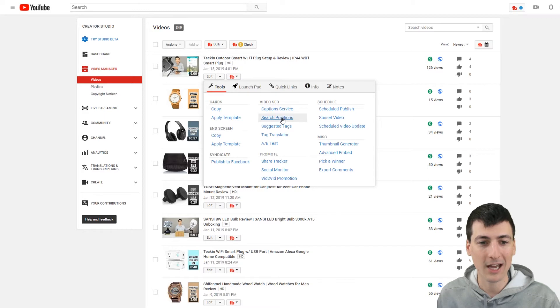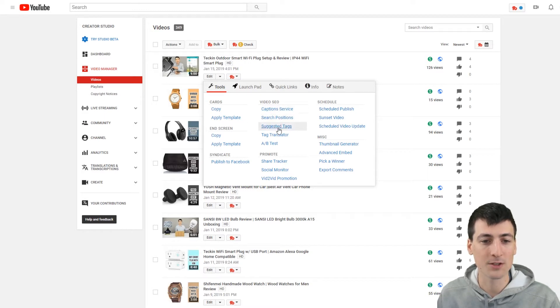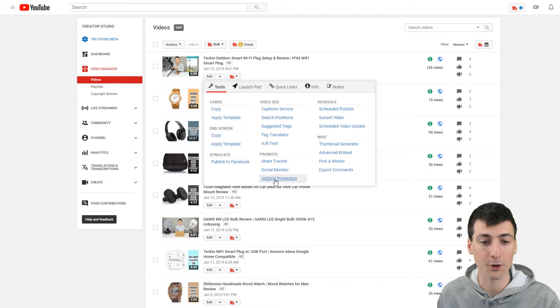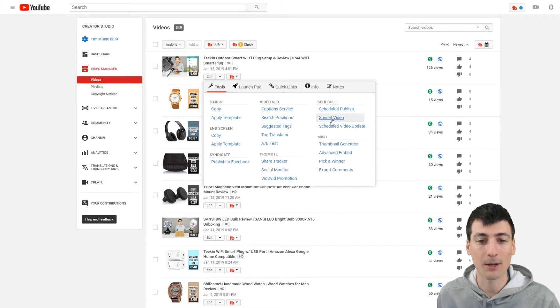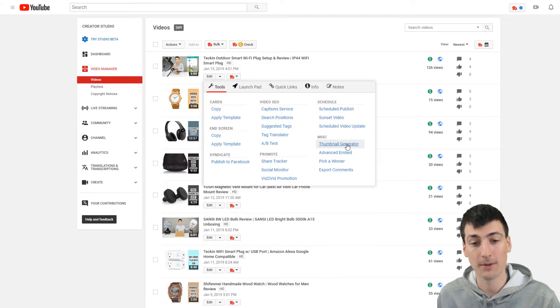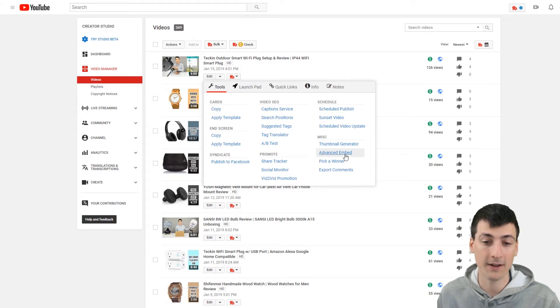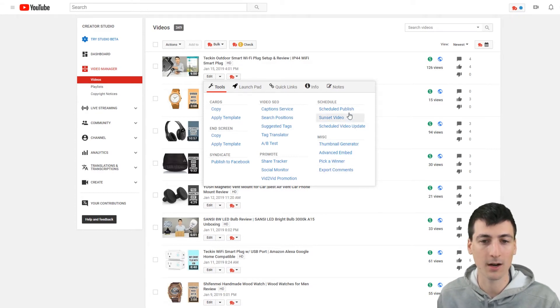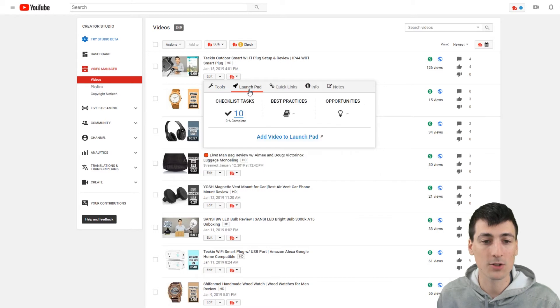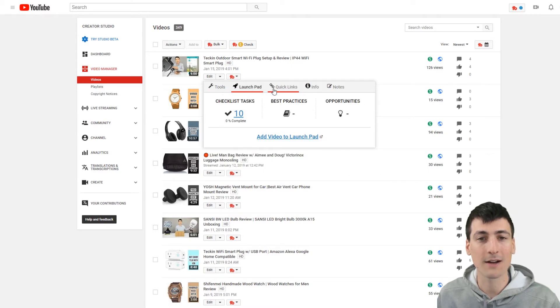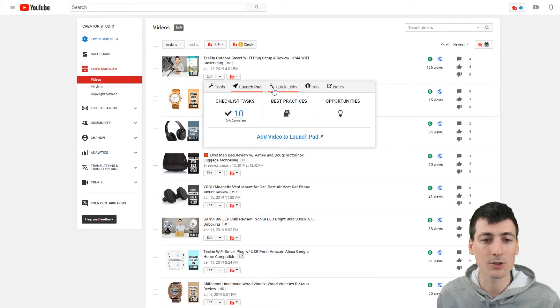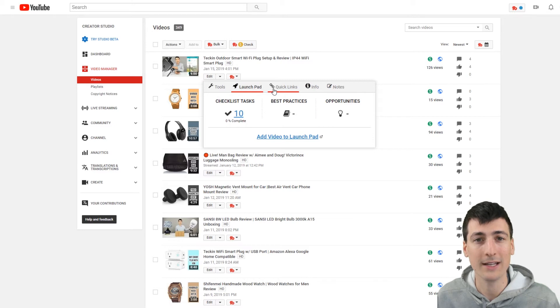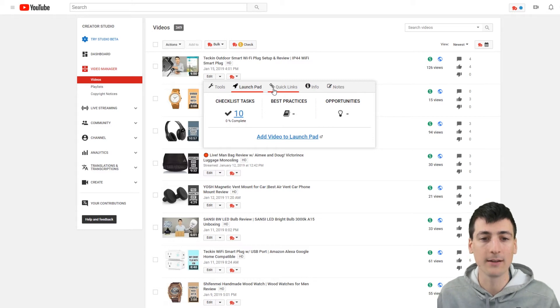So again, caption service. If you want to do that search positions, suggested tags. I mean, you look at it. I'll promote it with their third party options. Schedule a publish sunset video. Schedule video update. Thumbnail generator, advanced embed, pick a winner, export comments. So guys, there are so many different tools. You're just going to have to look online their website and see it. See which tools you really want to pick your plan.